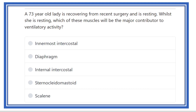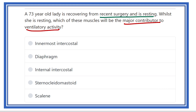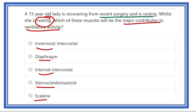A 73-year-old lady recovering from recent surgery is resting. Which muscle is the major contributor to ventilatory activity during rest? The options are: innermost intercostal, diaphragm, internal intercostal, sternocleidomastoid, and scalene. We have to find out which muscle is the main contributor for respiration.